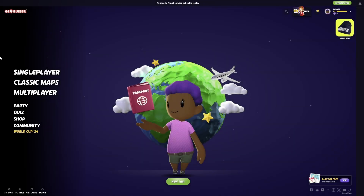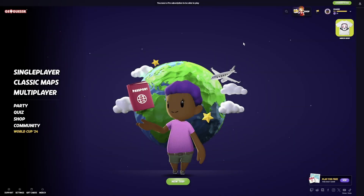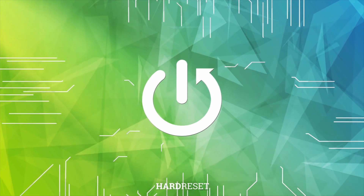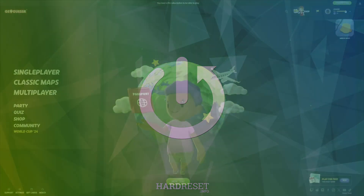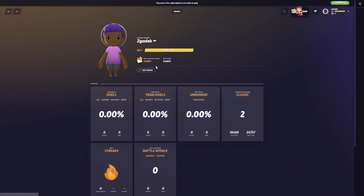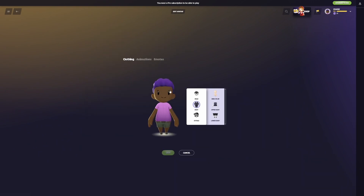Hello, in this video I want to show you how to edit your avatar in GeoGuessr. First, you need to click on your profile, navigate to edit avatar, then you'll be able to adjust and customize your avatar however you like.